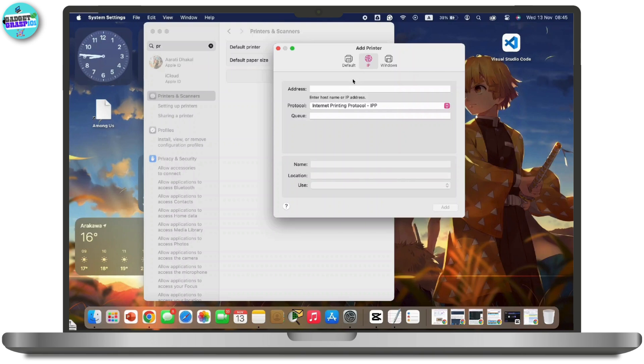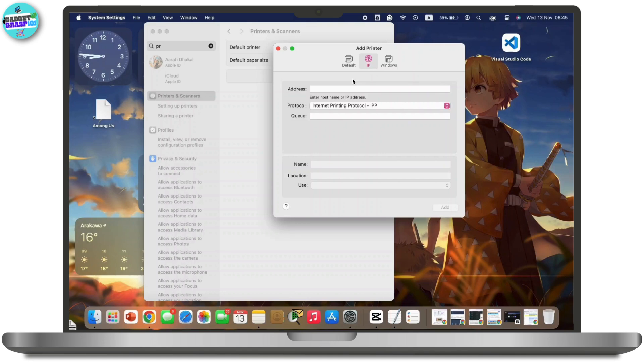In the address field, type the IP address of the printer. The protocol is typically set to Line Printer Daemon (LPD) or Internet Printing Protocol. Leave the queue field blank unless the printer's documentation specifies otherwise. You can enter a name and location to identify the printer.